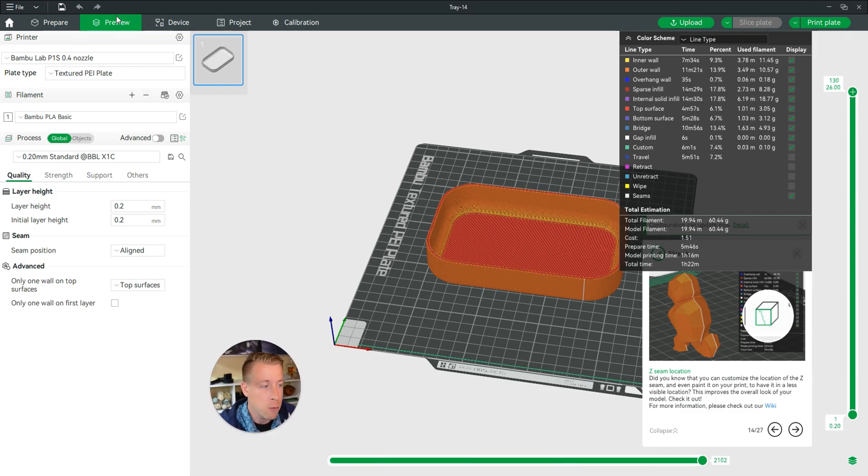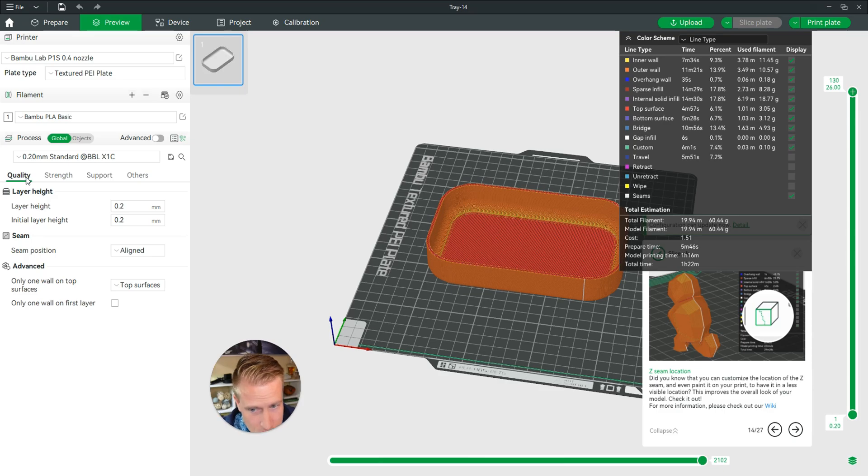Once it's done, we need to go down to this middle section on this set of tabs where it says Quality, Strength, Support, and Others.